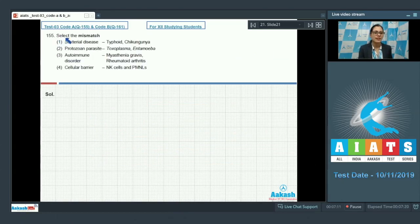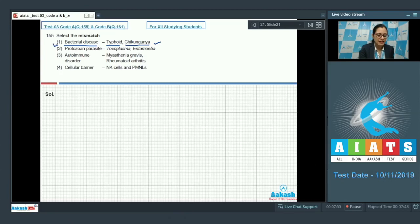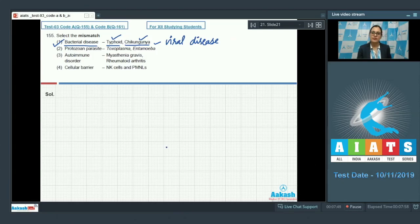Question number 155. Select the mismatch. The first match given is bacterial disease paired with typhoid and chikungunya — this is the correct answer to our question, as it is a mismatch, because typhoid is a bacterial disease but chikungunya is a viral disease.